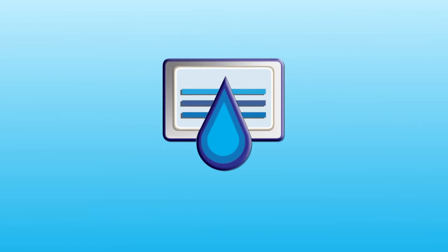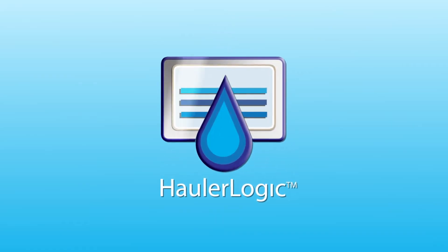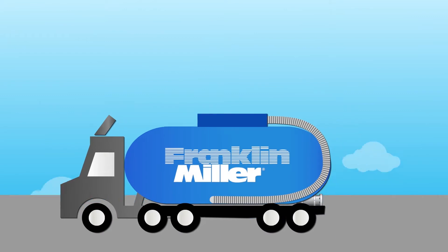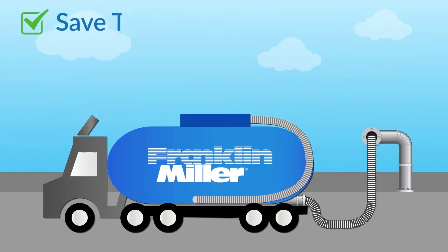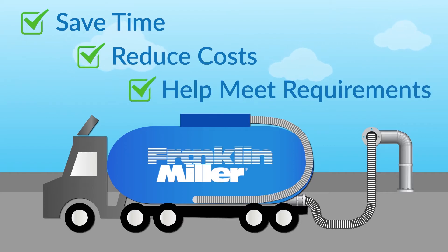Introducing HollerLogic. HollerLogic is software developed specifically for septage receiving administration. It helps to save time, reduce costs, and meet compliance requirements.